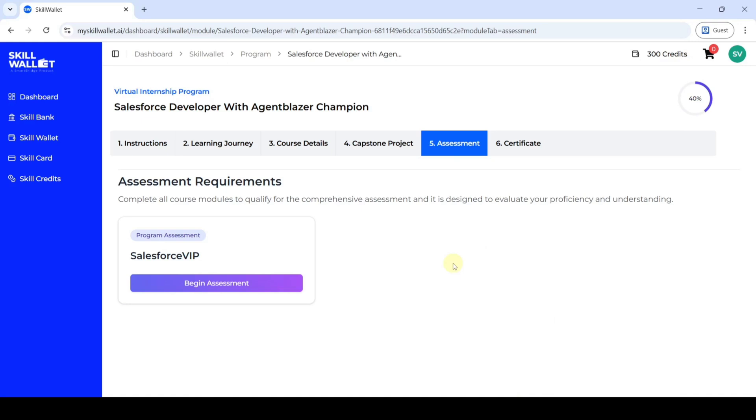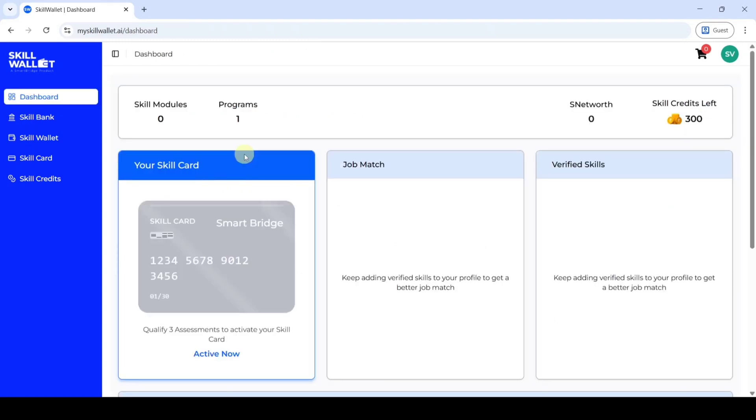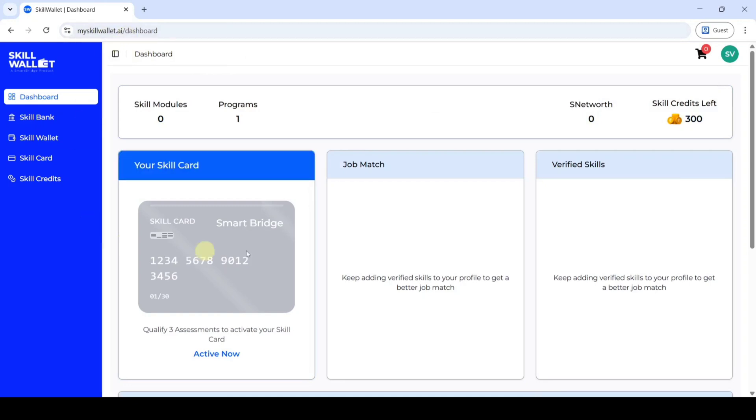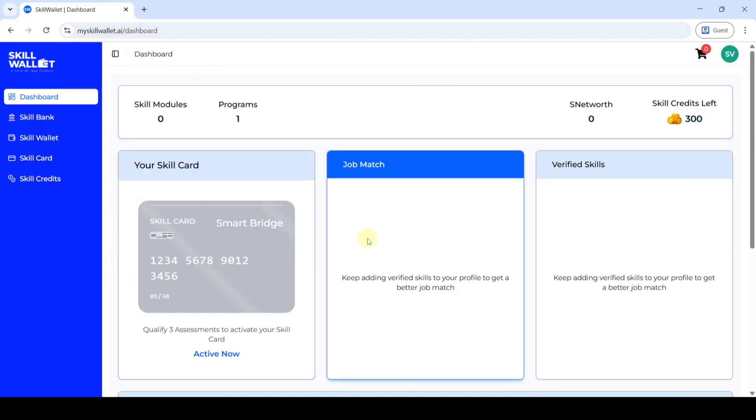Hi hello everyone, welcome back to our channel. In this video, I will discuss the Salesforce Virtual Internship Grant Assessment. To access the grant assessment, first we need to login to the myskillvalet.ai website. If you login, then the page will look like this.